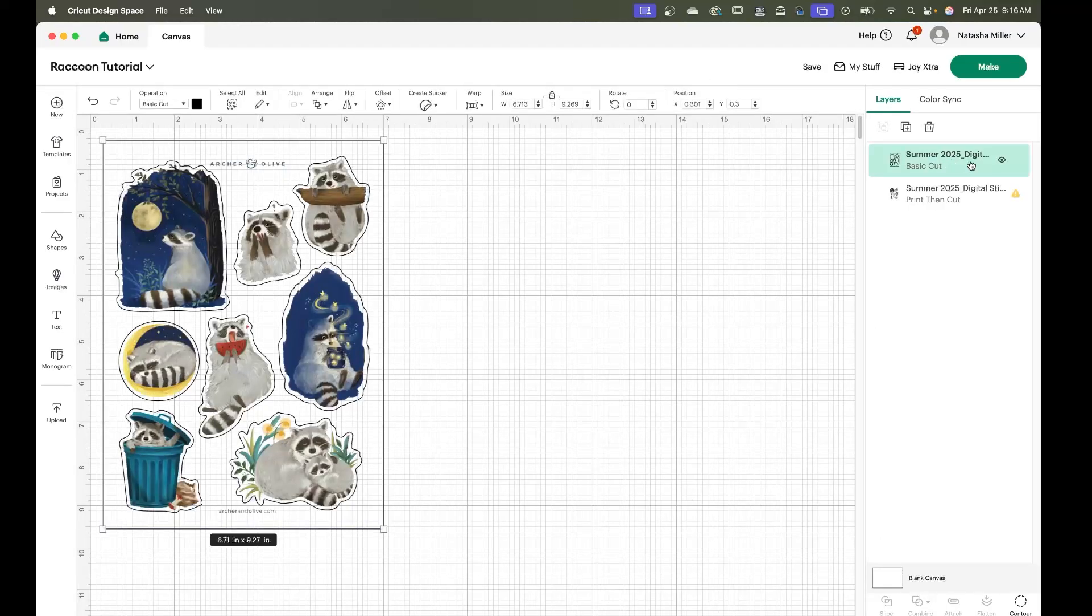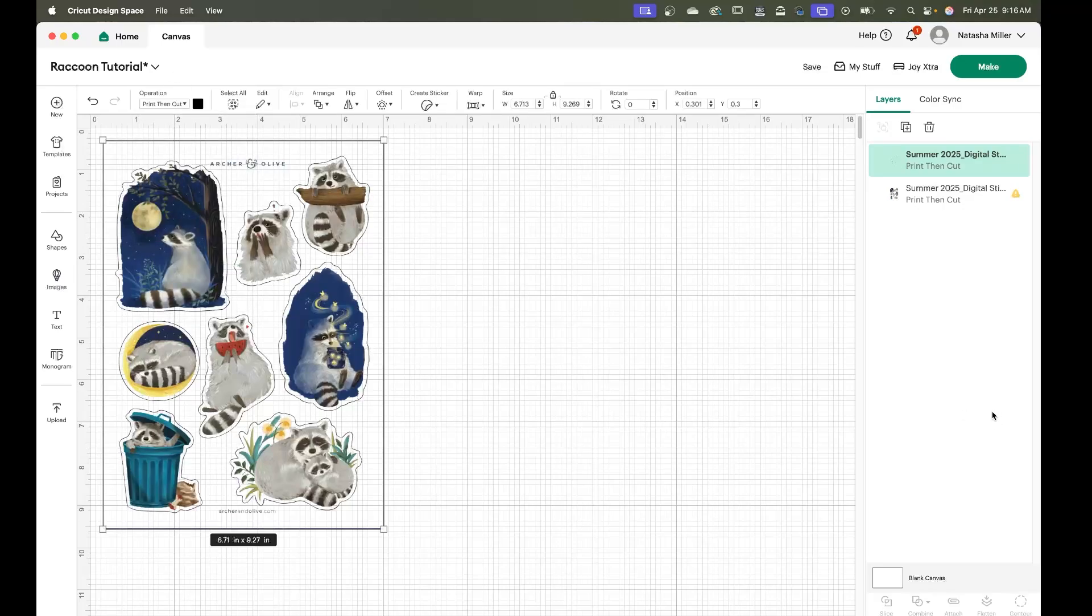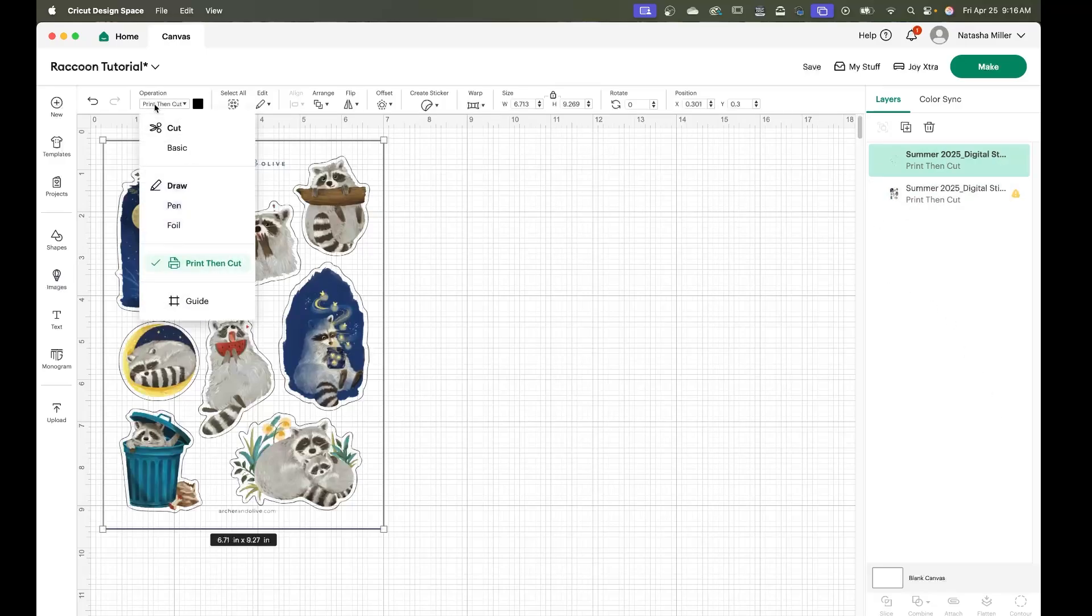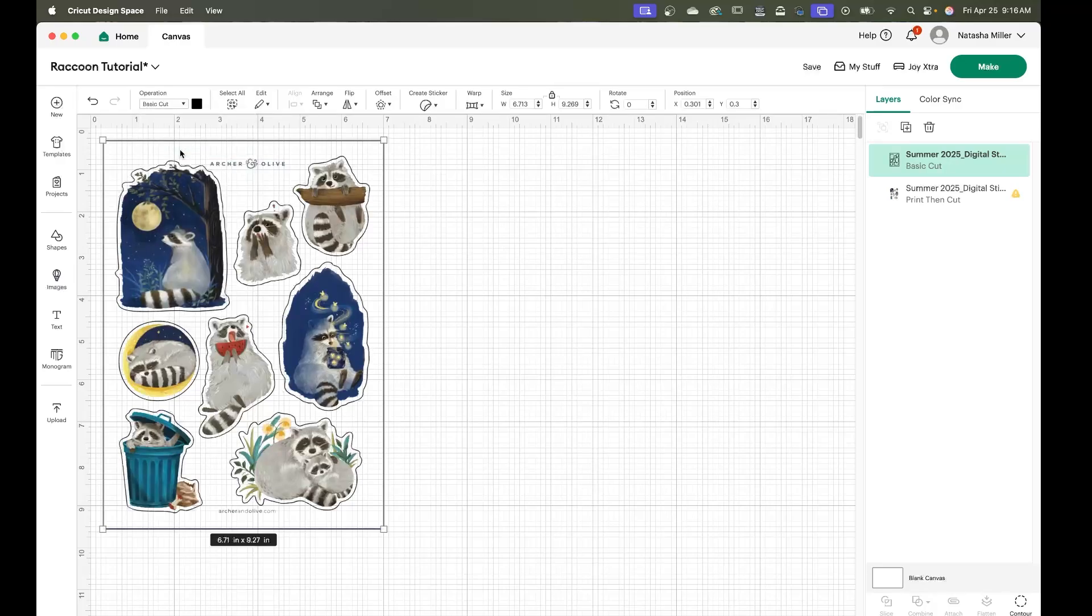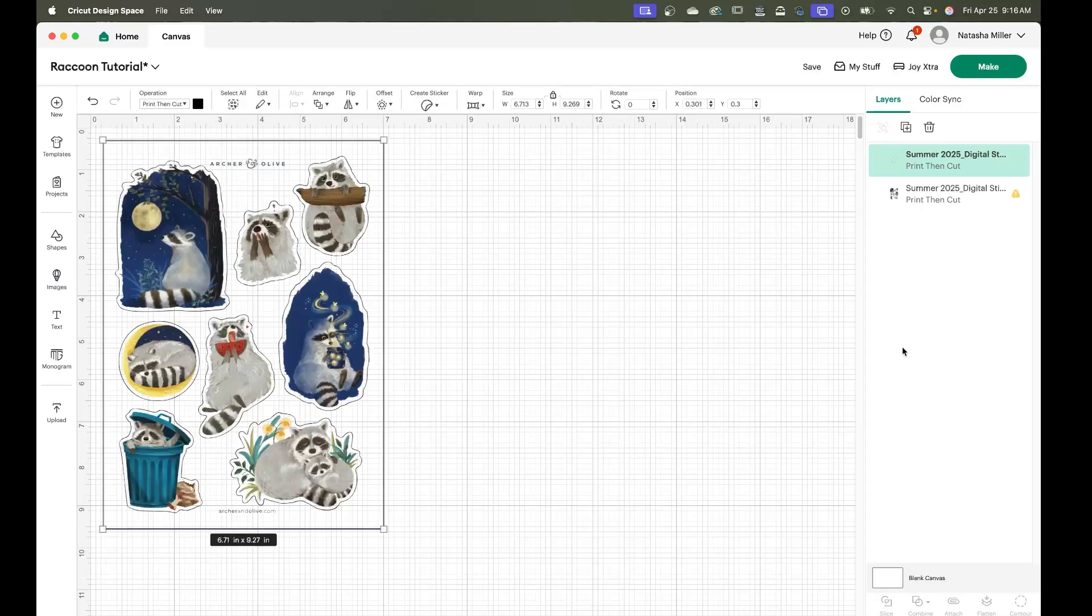So what we're going to do is we're going to set basic cut to print then cut under operations menu. If you need to go back in and change your contours for whatever reason you can always change the operation back to basic and then you'll have your basic cut. But for now we're going to put that as print then cut.